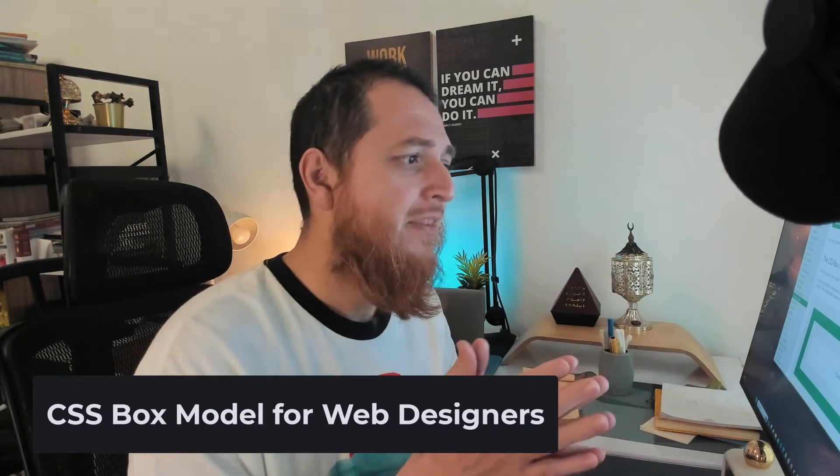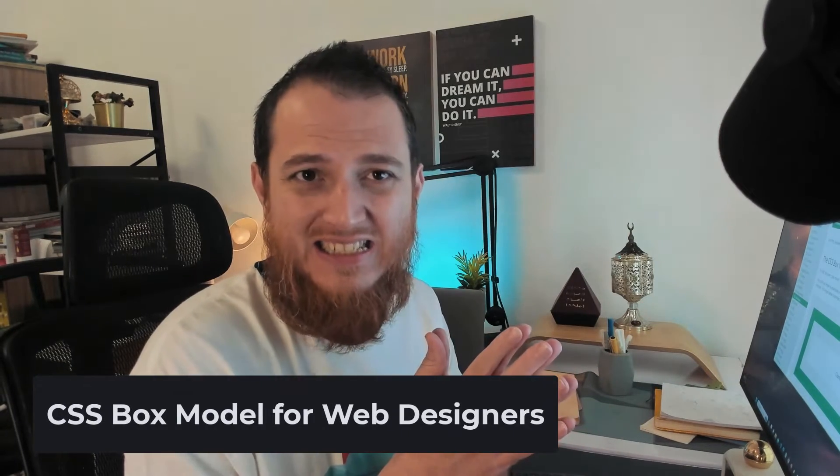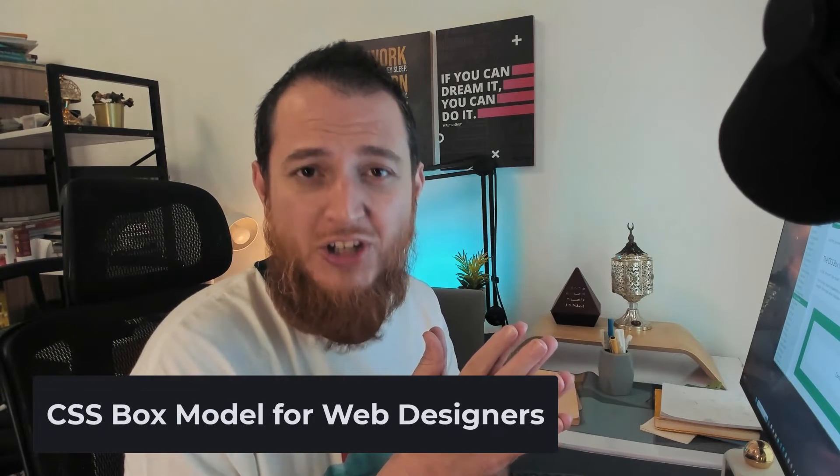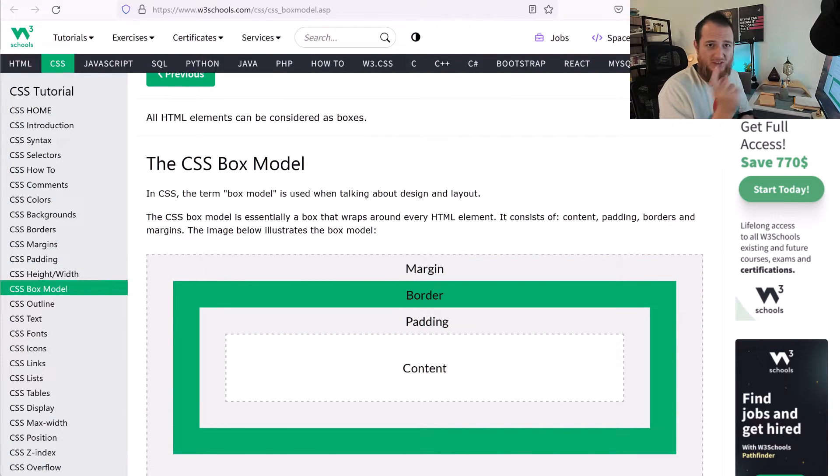In this video I'm going to share with you just a few simple tips and a few things like box model, which a lot of designers don't know. Now here we have the box model, so let's get to the screen.